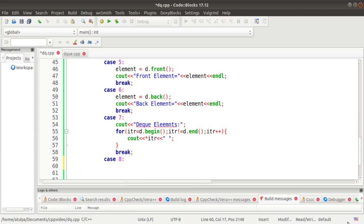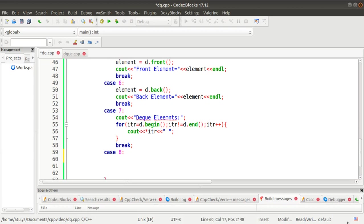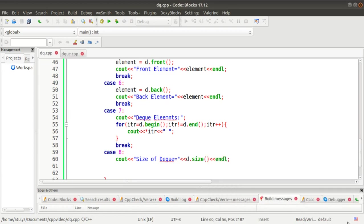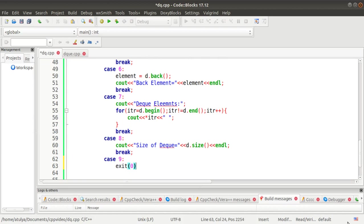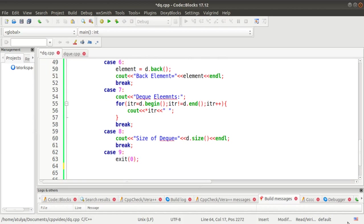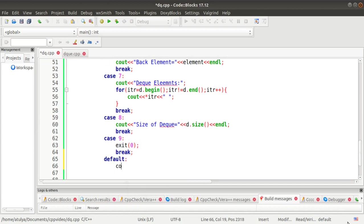In case 8, we display the size of the DEQ using d.size(), which is a member function that returns the size. In case 9, we call exit(0) to terminate the program. In the default case, we display 'invalid option'.